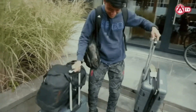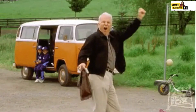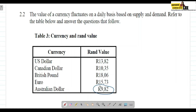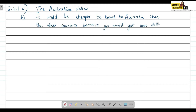The question also asks what this would mean for a South African travelling overseas. It basically means that it would be cheapest to travel to Australia compared to the other countries, because you would get more Australian dollars for your rands than you would get of any other listed currency.